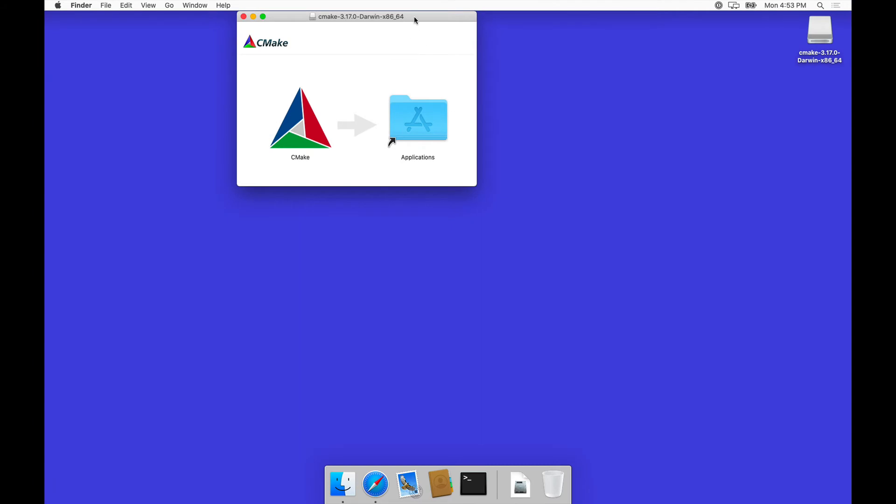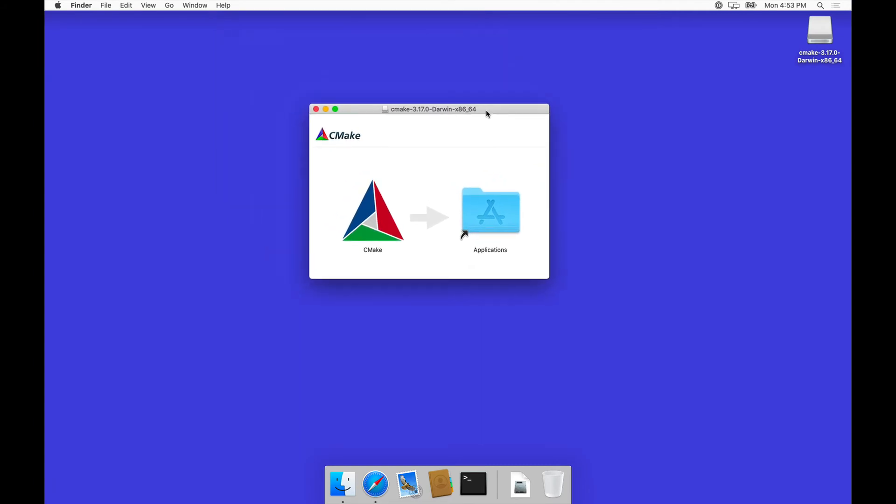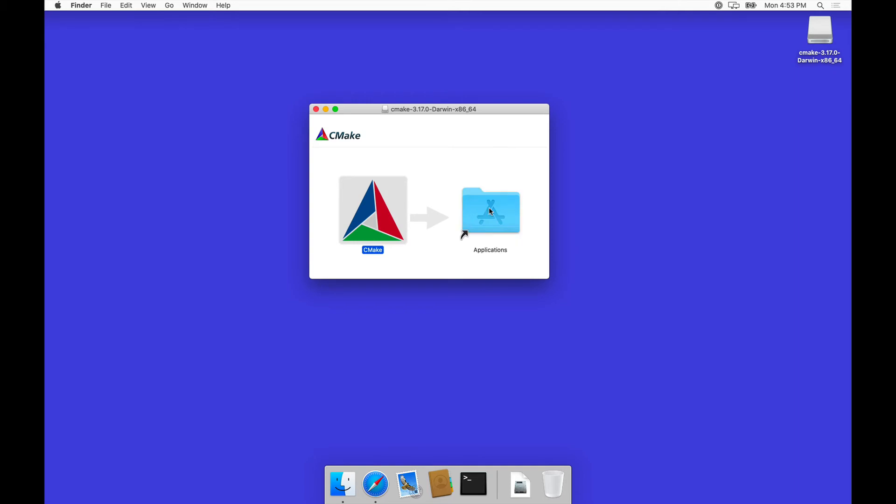This is one of those drag-and-drop installers, so it's as easy as taking the CMake executable and putting it into the applications folder. That was the installation.